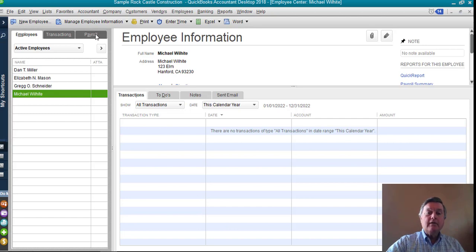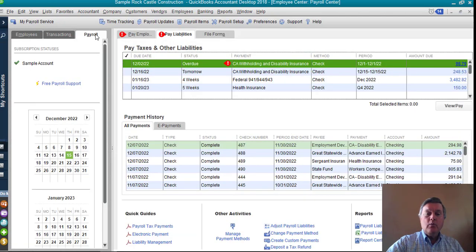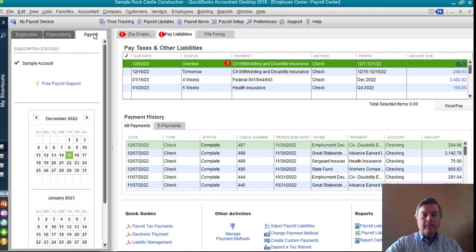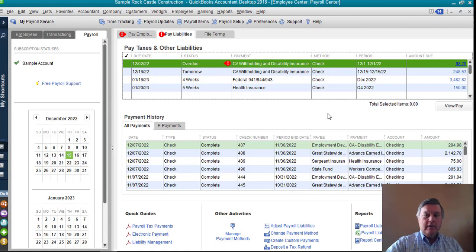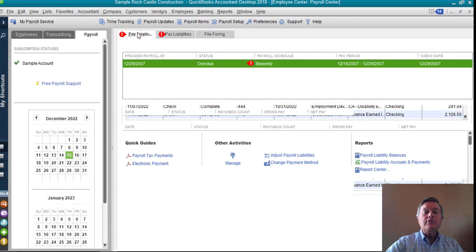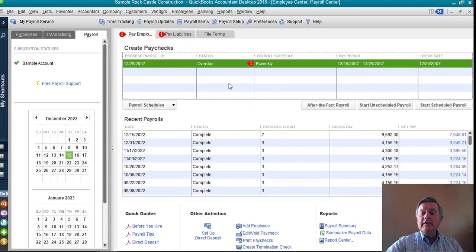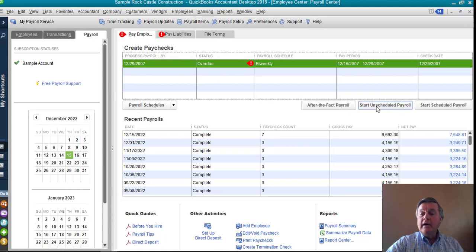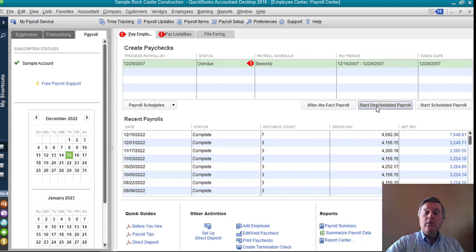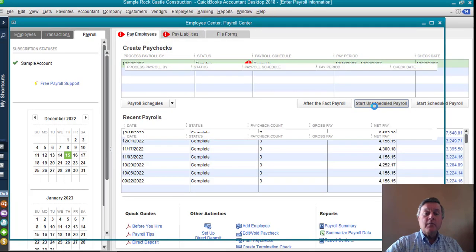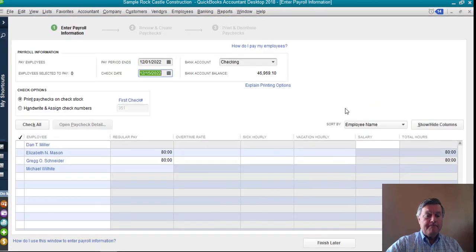So let's do a paycheck for Michael and see how that works. I will go here to pay employees. I'll do an unscheduled payroll because we're just going to do one check here for Michael.